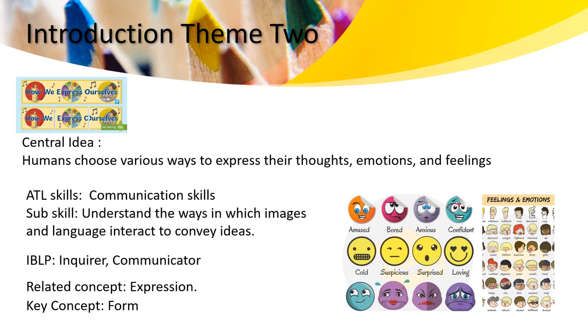This week we are still in the central idea: humans choose various ways to express their thoughts, emotions and feelings. We will use this week's ATL skill communication, as we will be understanding the way in which images and language interact to convey an idea.